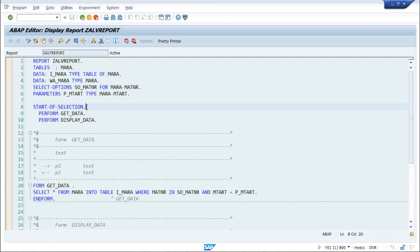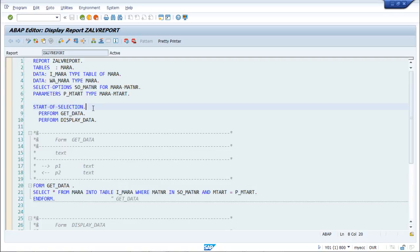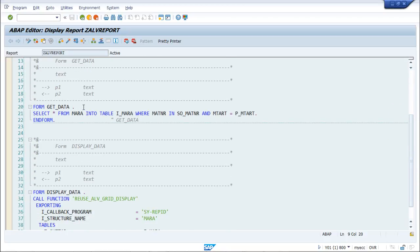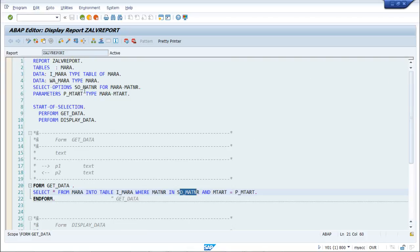Then the START-OF-SELECTION event is triggered. As discussed, START-OF-SELECTION is a default event where we write our select queries and business logic. We are making use of subroutines here — two subroutines are being called: GET_DATA and DISPLAY_DATA. In GET_DATA, we are using a select query: SELECT * FROM MARA INTO TABLE I_MARA WHERE MATNR IN SO_MATNR.